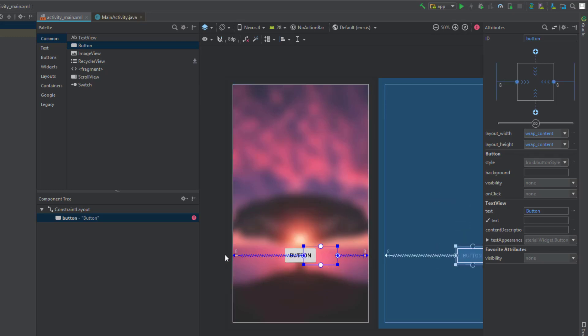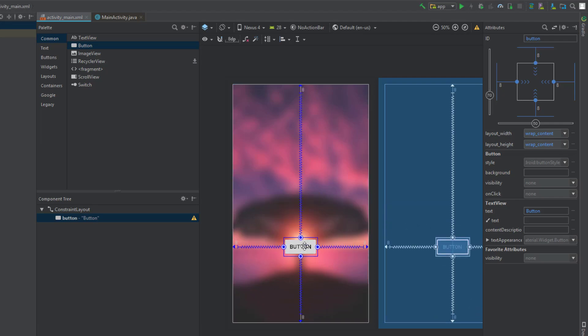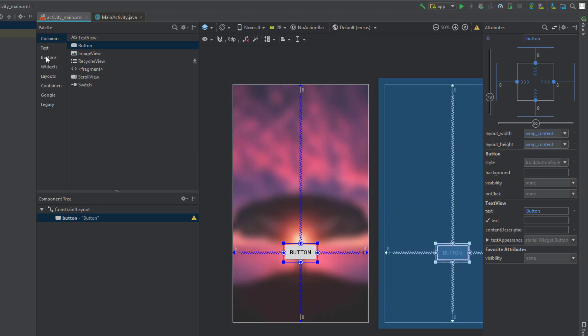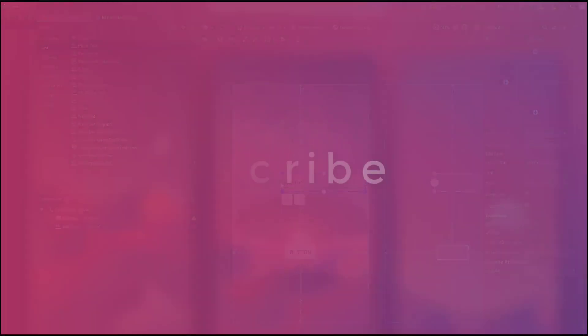Anyways that was all. Thank you for watching this video. Please subscribe to my channel if you haven't already and see ya. I'll see you in the next video. Bye.